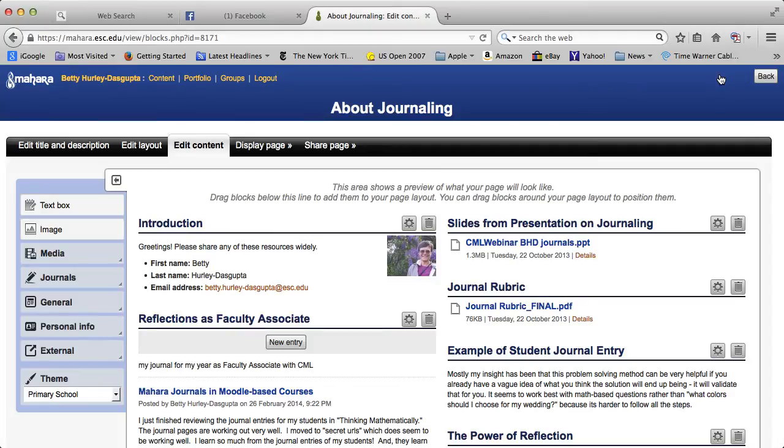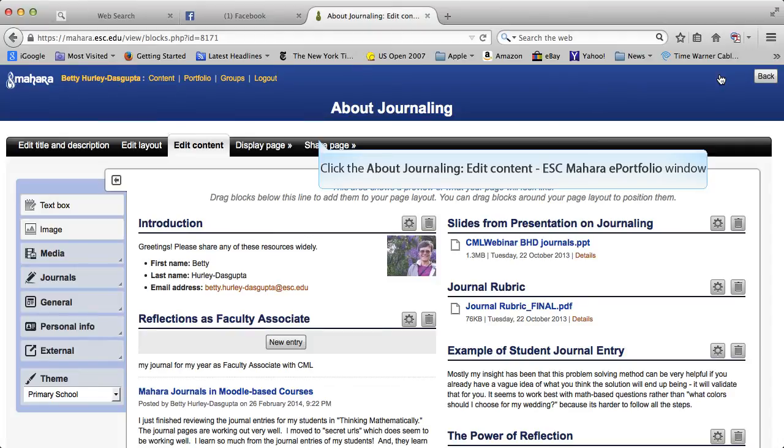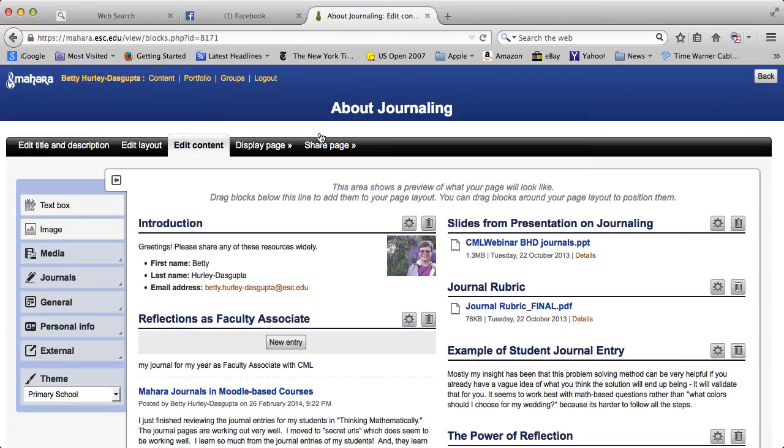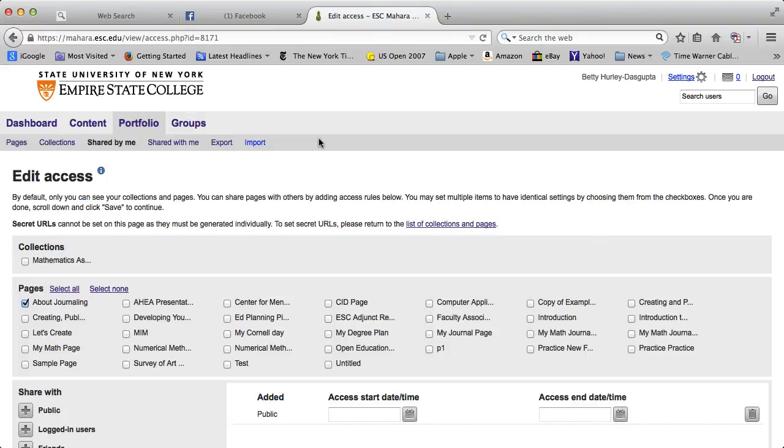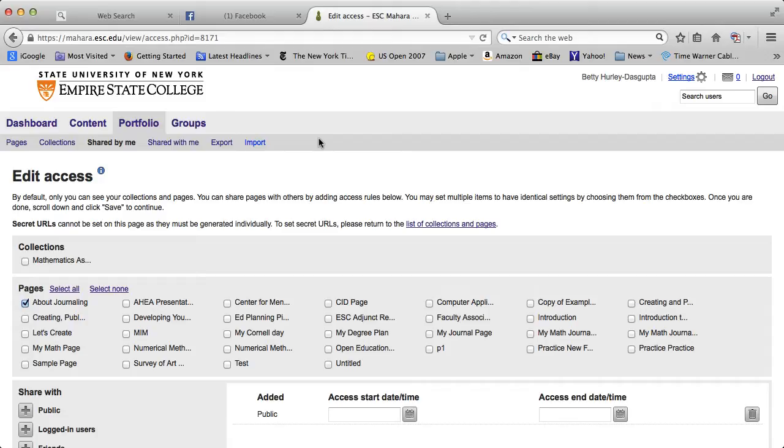You will notice that in the editor there is a link up here that says share page. So you can click on that and you get to the sharing page area. Note that you probably won't have as many, but all your pages are actually here, and the one that you are in is already clicked so you can just leave that.